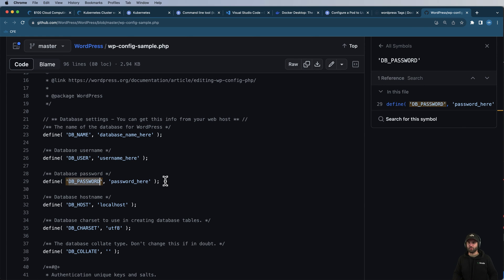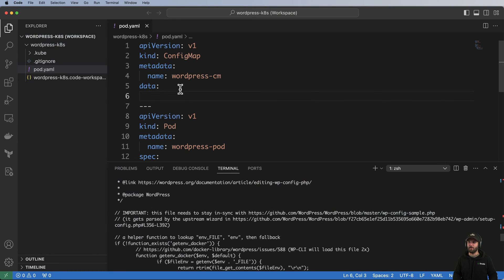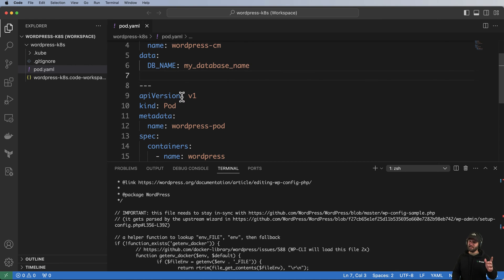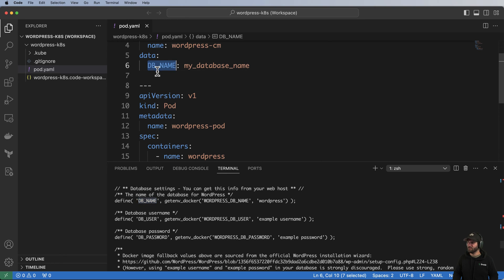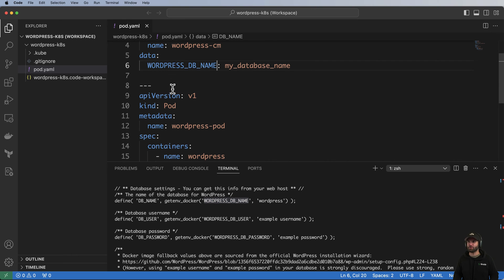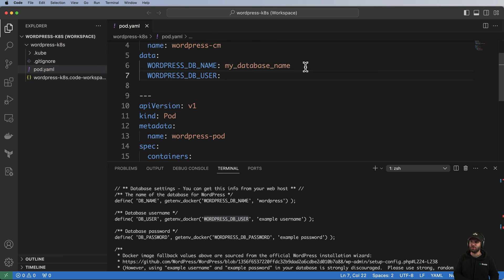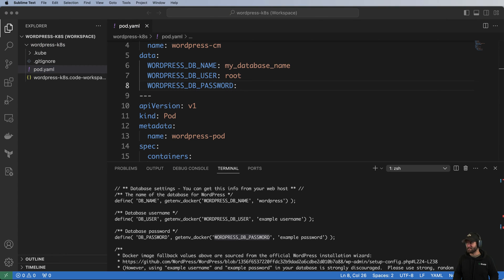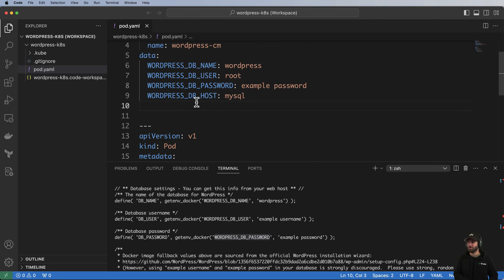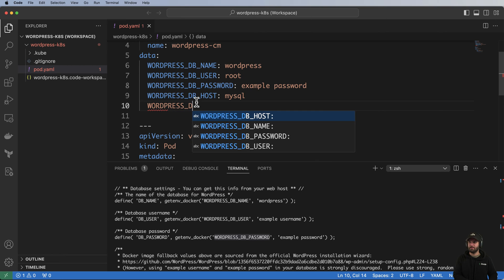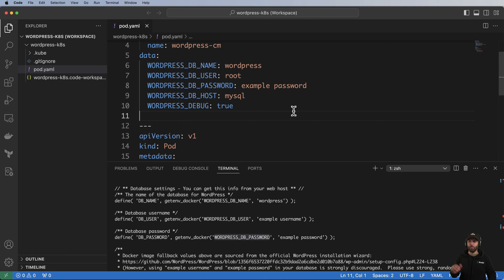We've got DB_NAME, DB_USER, DB_PASSWORD — you might think those are the ConfigMap keys, but how the Docker image actually works is slightly different. Scrolling down I see DB_NAME is still there, but there's also a getenv_docker definition, meaning WORDPRESS_DB_NAME is the actual environment variable name, then WORDPRESS_DB_USER, WORDPRESS_DB_PASSWORD, and so on. I'll copy and paste these values in. You might also want WORDPRESS_DEBUG set to true. The database host will point to where it's hosted internally on the Kubernetes cluster.